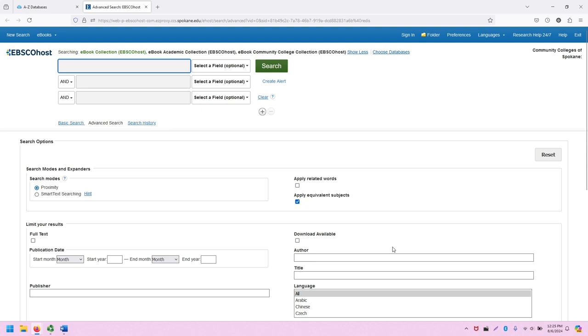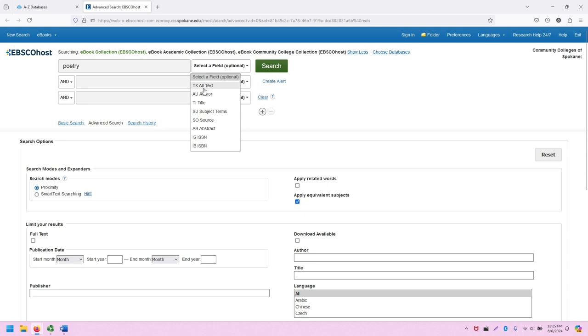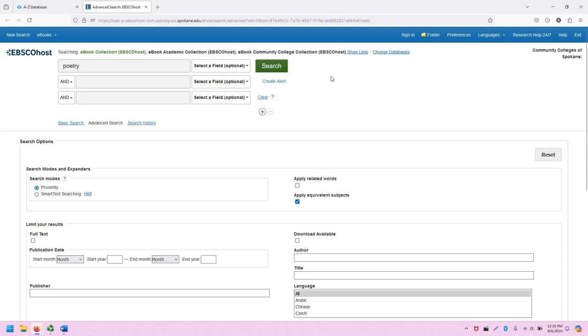I also want to note that after I enter in a keyword, I can select where to search for that keyword. I can search, for example, in the text of the document, or in the author name field, the title field, and so on. For this demonstration, I'm going to search within everything. I'm going to click search.